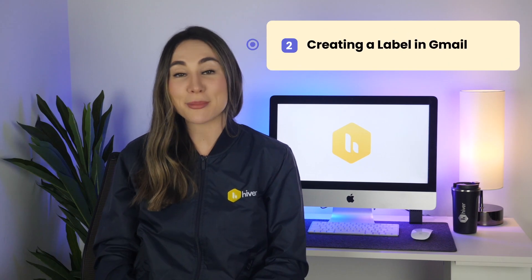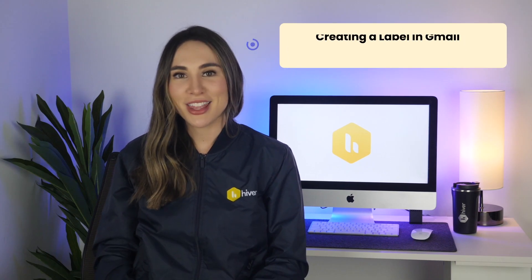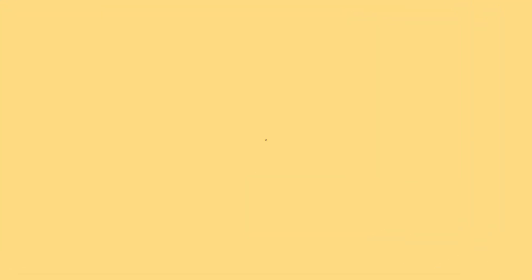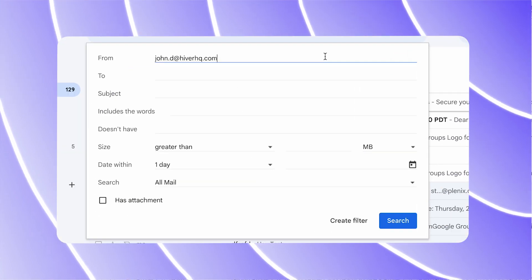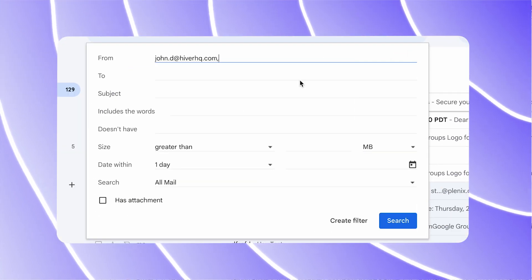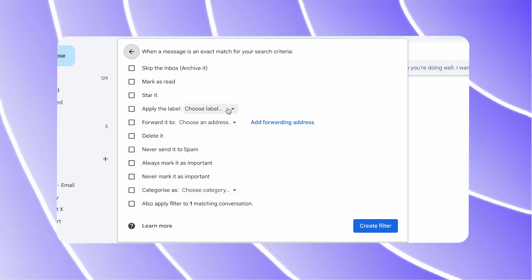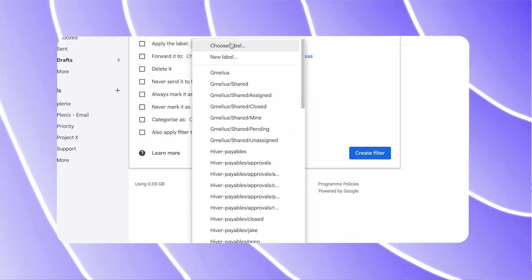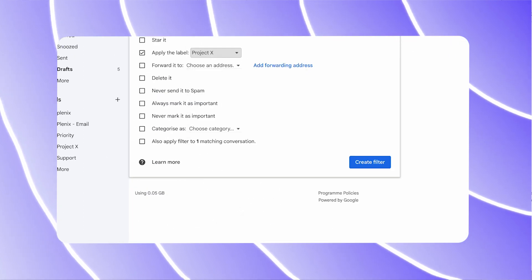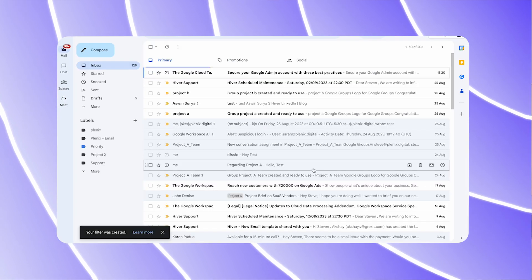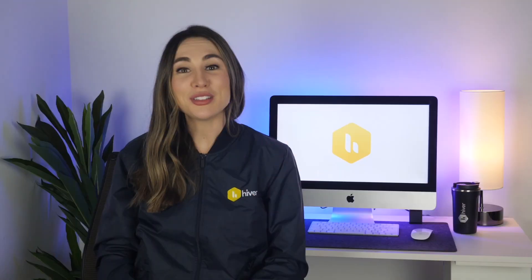Step 2: Creating a label in Gmail. Creating a label in Gmail is straightforward. Simply go to the left side of your Gmail inbox — over there, you'll be able to spot the labels tab. Click the plus symbol to create a new label. You can then name your label and nest it under another label if you wish. And voila, your new label is ready for use.